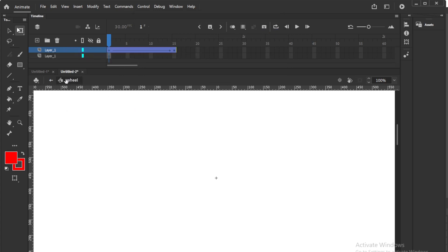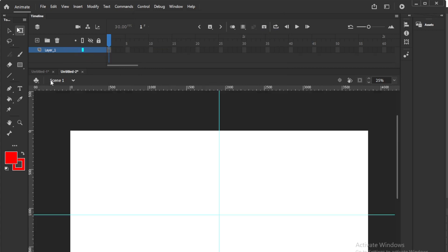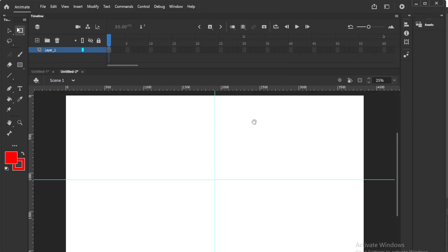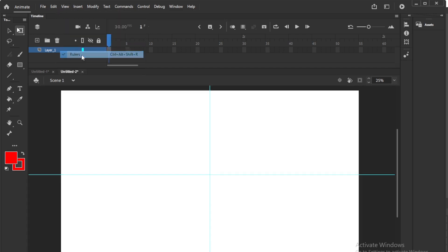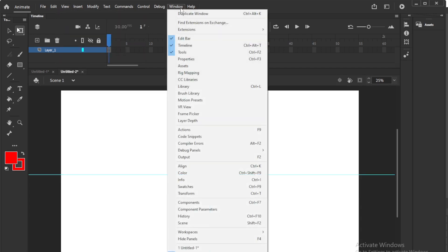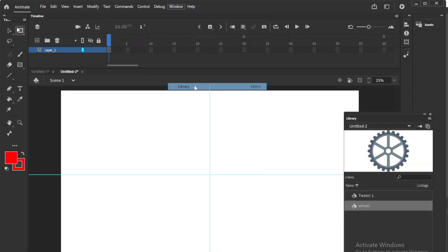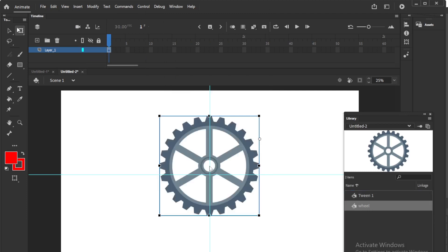Then come back to scene. So our work will be there in the library. I will just remove rulers. So go to library and you can check our work. This is here.